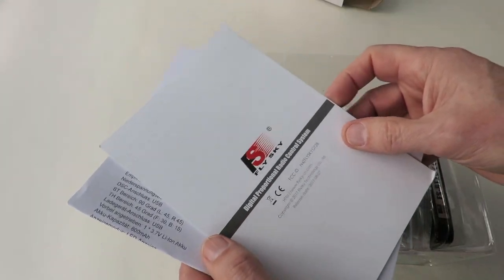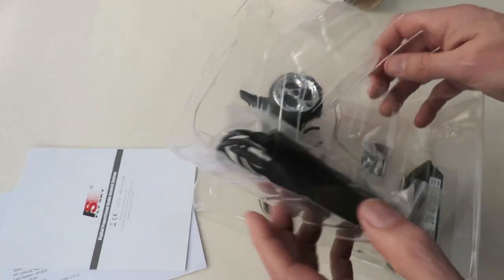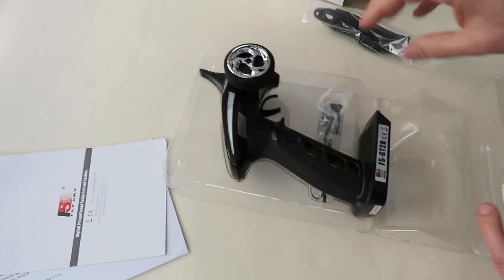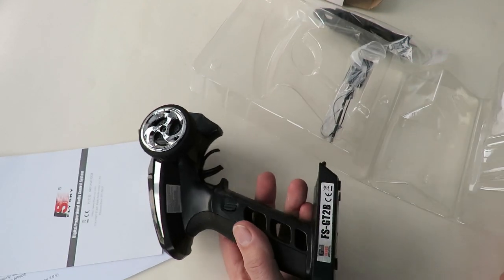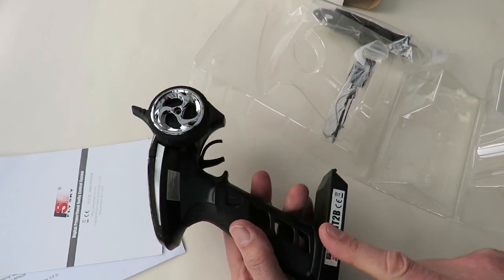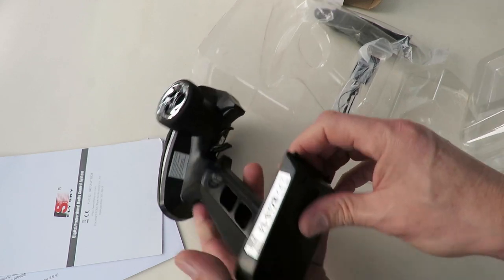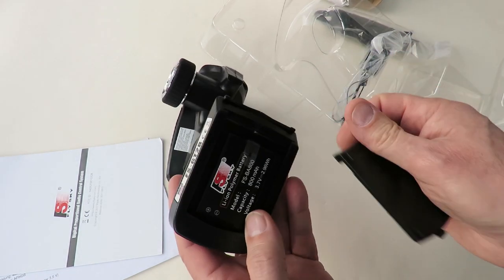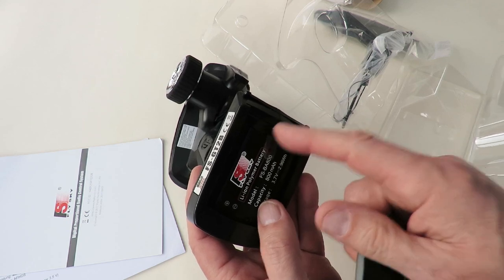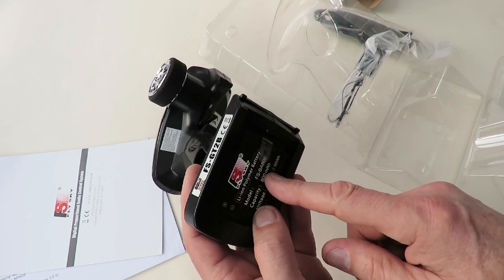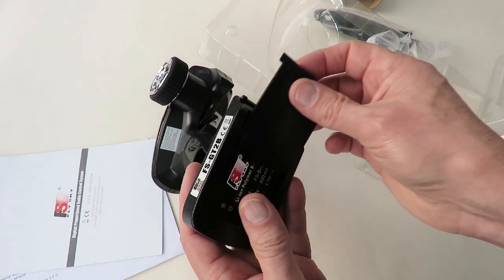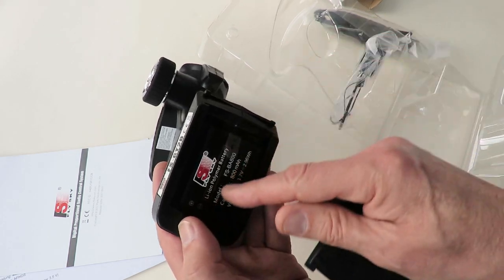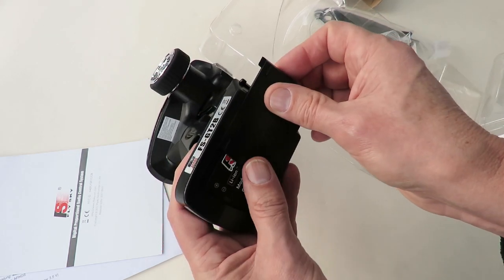So there we are, Flysky. Exactly the same as I've got already, except that one that I've got already was missing the battery. So I did actually modify it so I could put my ordinary LiPo batteries in there. I've just put a connector lead on it, so I could plug it straight in. But this one's got the proper battery.